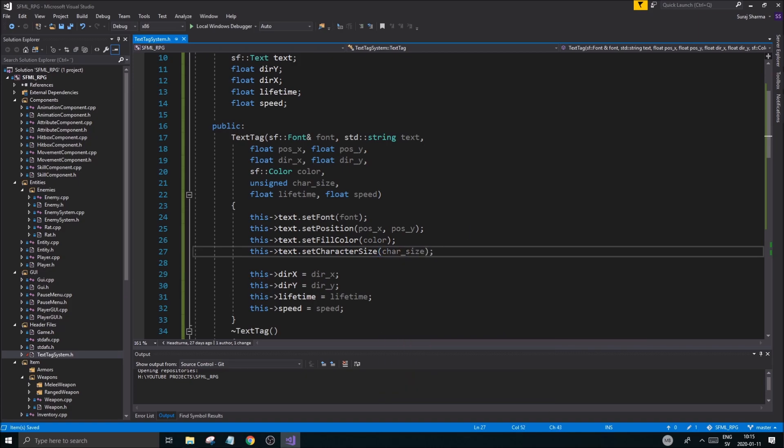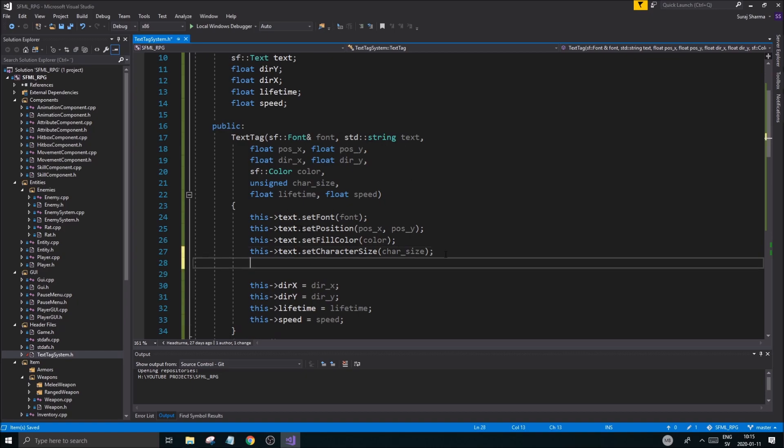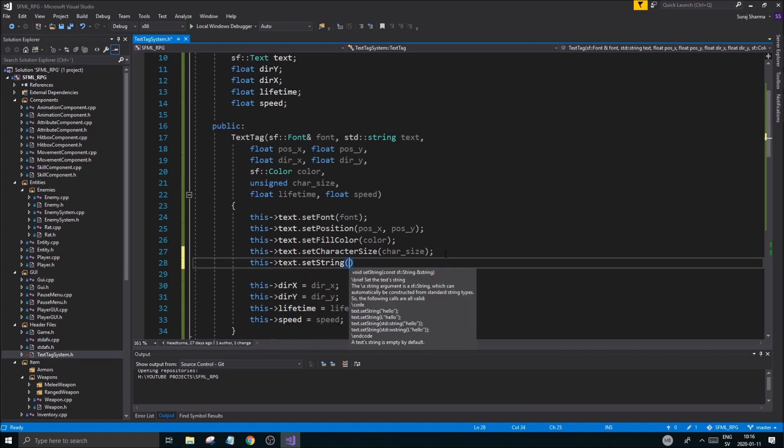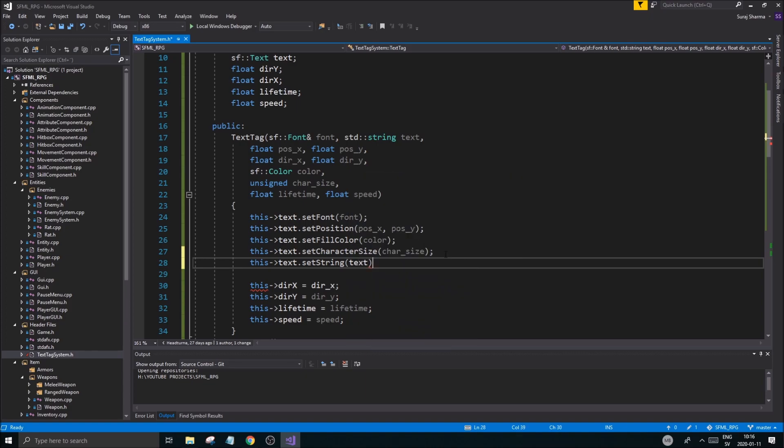Okay. Alright. So font, good. Text. We need to also set the text. This text dot set string. If we want any kind of default string. Otherwise we don't need this. It doesn't have to be anything special.